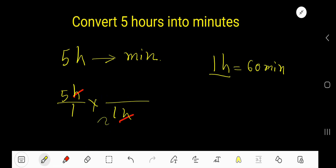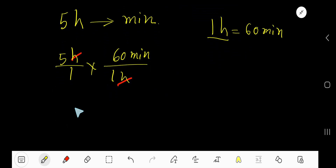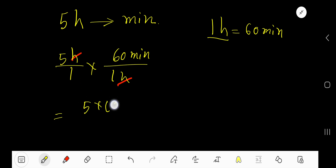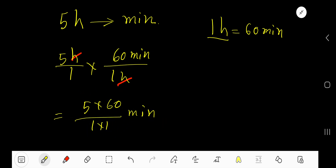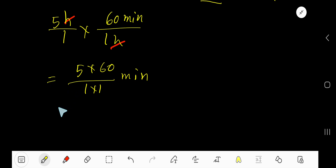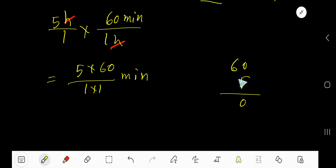The minute part will be the numerator automatically. Now multiply the top numbers together: five times sixty, and one times one. Sixty times five equals three hundred.